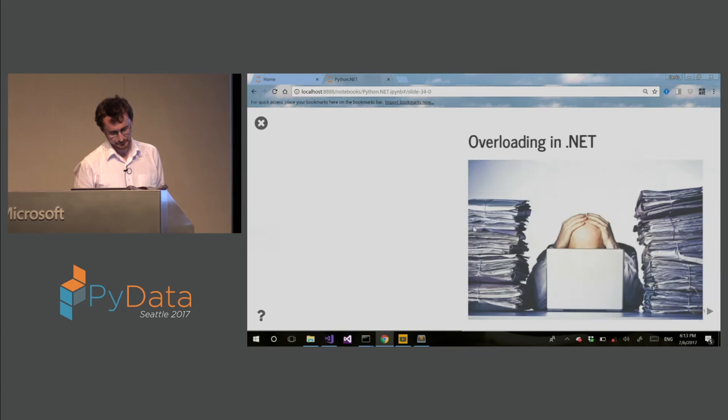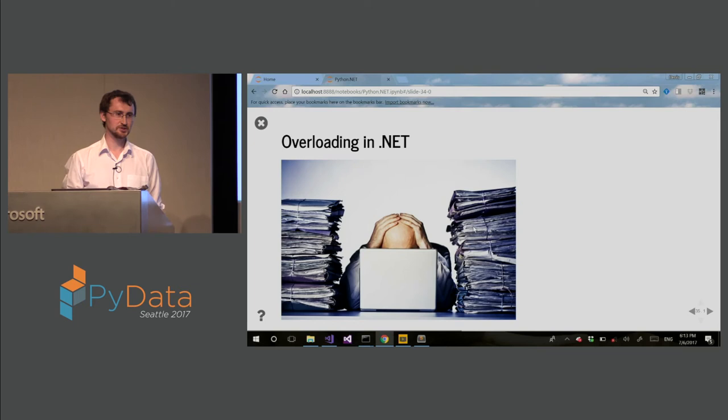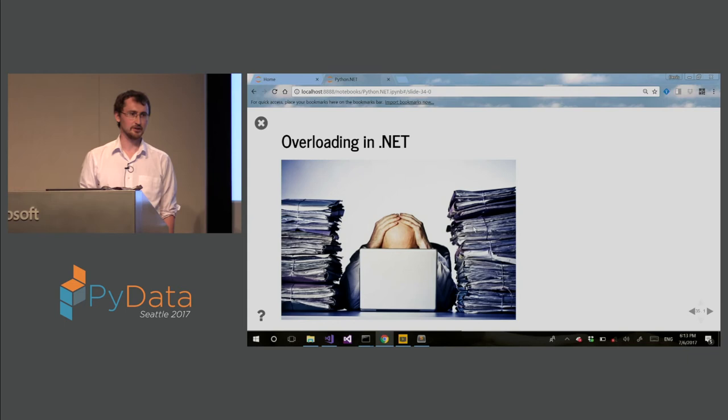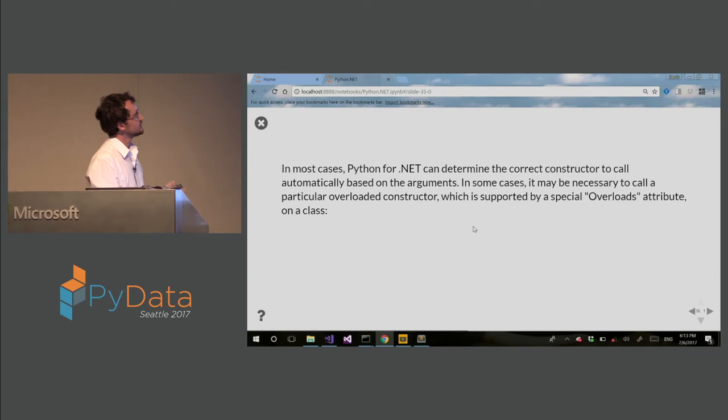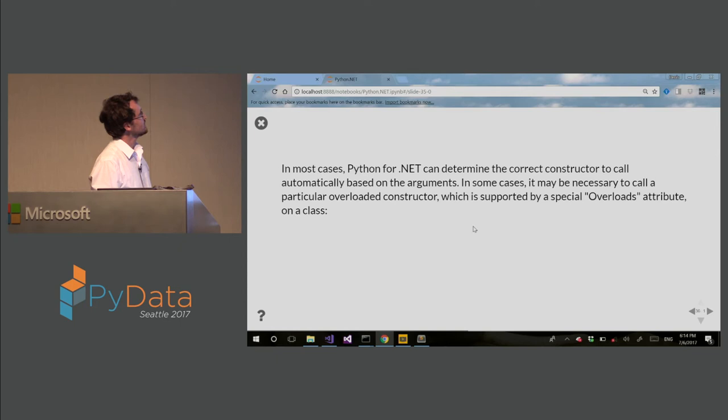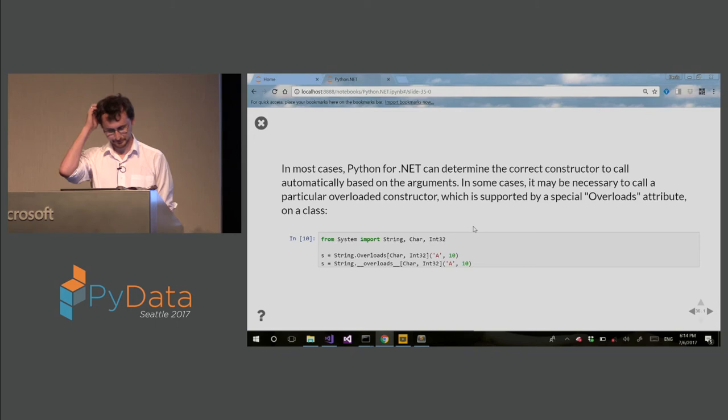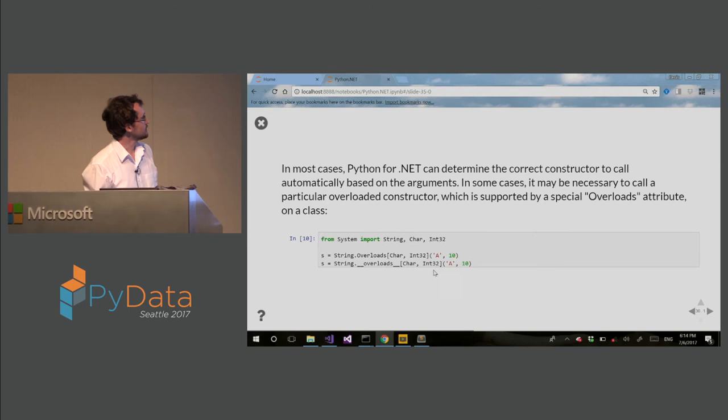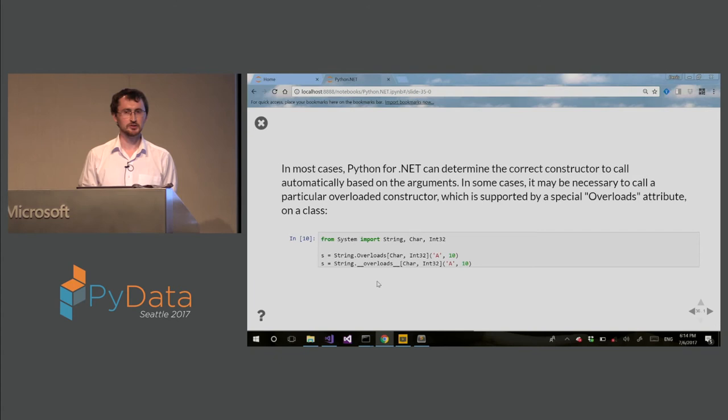So now there is a lot of issues with overloading, and for that we have workarounds. So method overloading is very complicated, especially when we are dealing with cross-language code. So in most cases, Python for .NET can determine the correct constructor if you are initializing classes. But in some cases, you may want to specify the specific explicit constructor. And for that, we have this overload attribute. So you can basically specify the types. You can see here char int 32, and this will use a specific overload if the arguments are somehow not explicit, implicit, ambiguous.